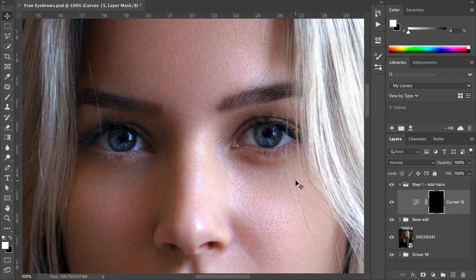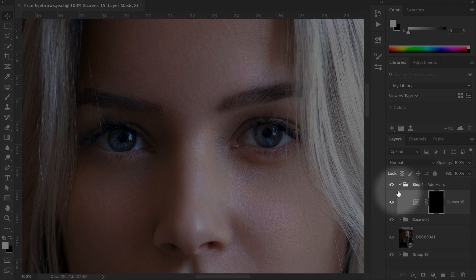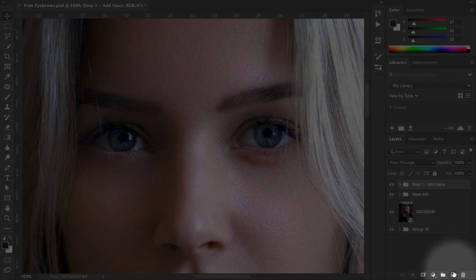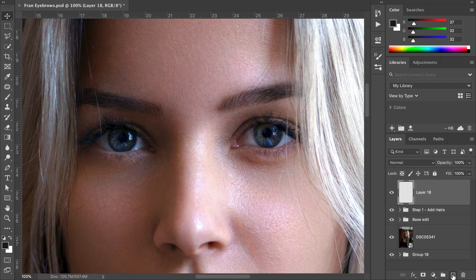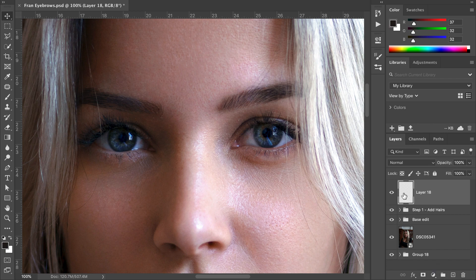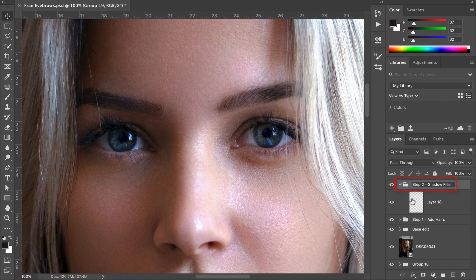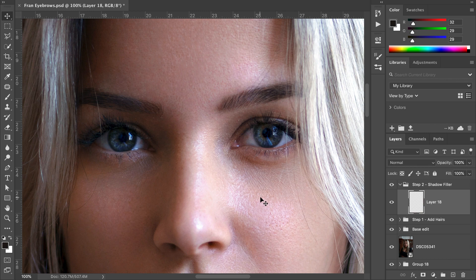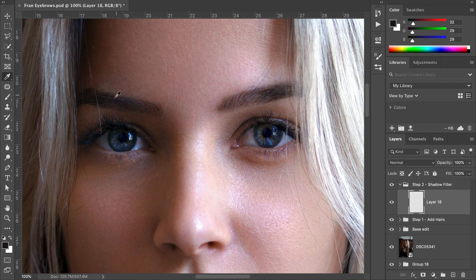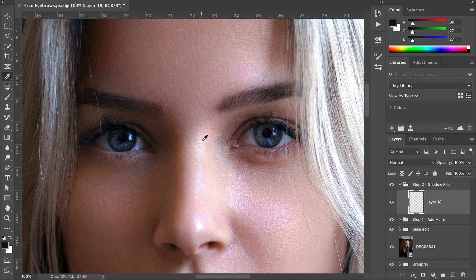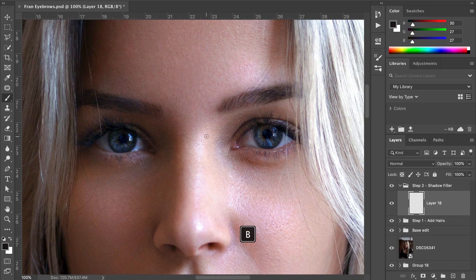To do that, come over to the layers panel. Create a new layer, then hit Command+G to create a new group. Rename this 'Step 2 Shadow Filler,' then click back into the new layer. Now, a neat trick: instead of just painting black into these areas, hit I for the eyedropper tool and select a color in the model's eyebrow. You can see we have a dark brown selected—use this color as the baseline for the applied effect.